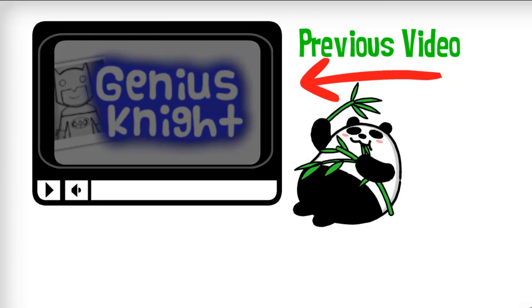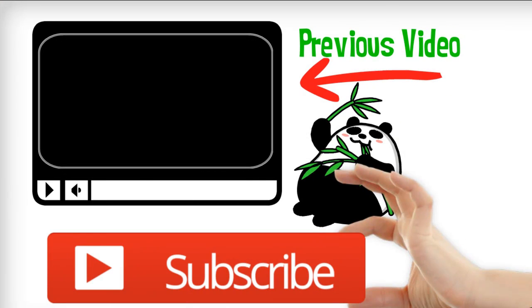Thanks for watching. Take care. See you next time. Don't forget to subscribe.